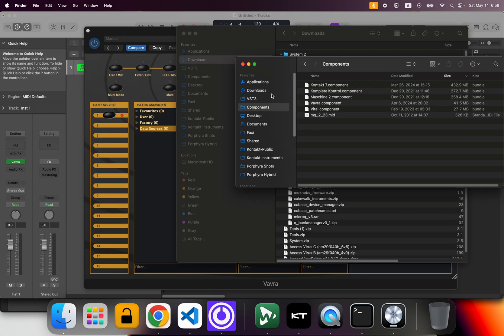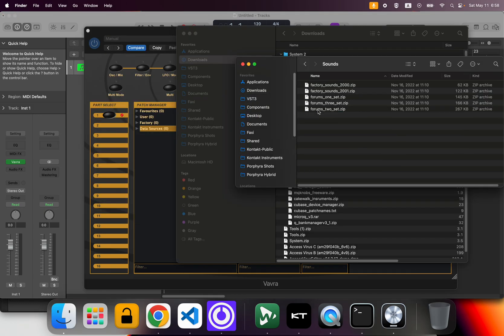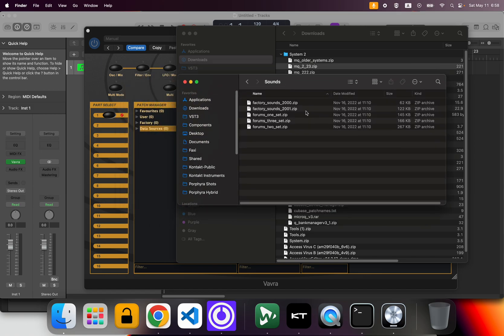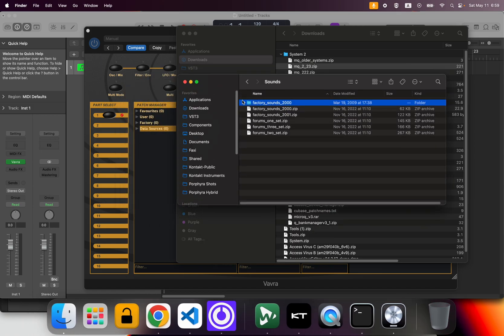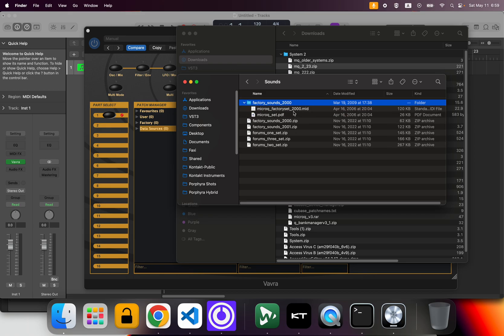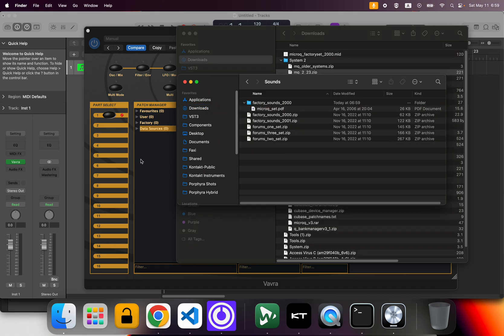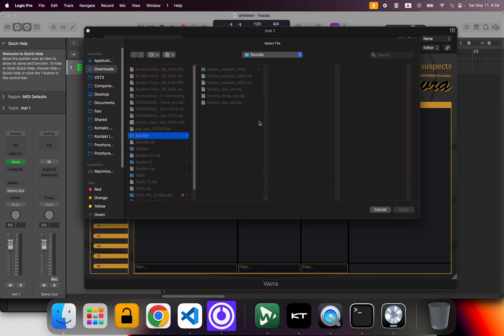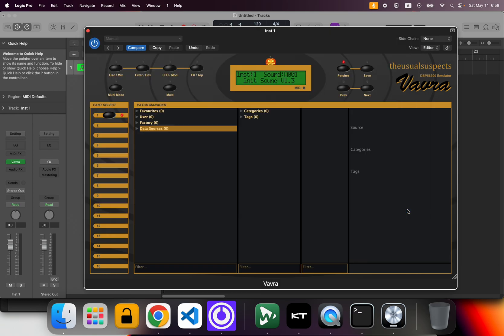So first you have to extract all of this. Last step: we go to Sounds and you have a bunch of stuff in here. Let's do only one of them. You go as deep as you need into the zip and you will find another MIDI file. Here, for example, Micro Q Factory Set. I'm going to move it to downloads. Now if I add, I can add the folder or I can add just that one file. Let's just add that one file for the example.